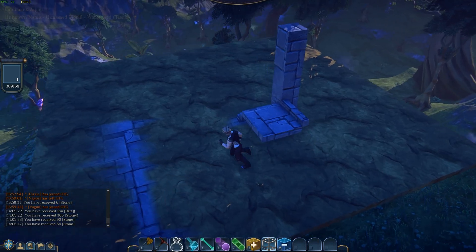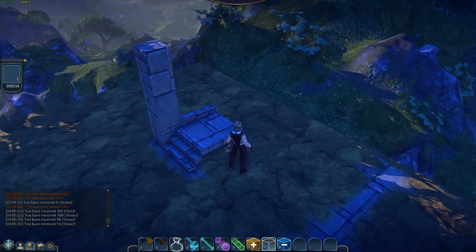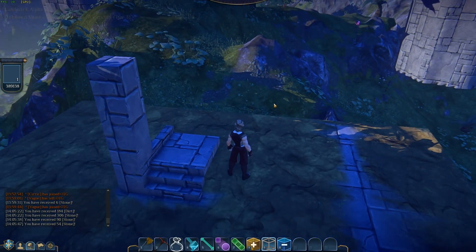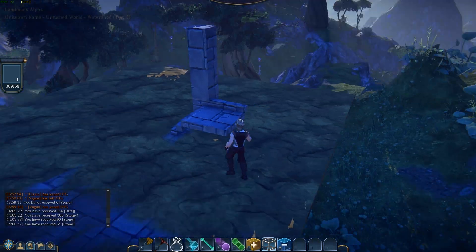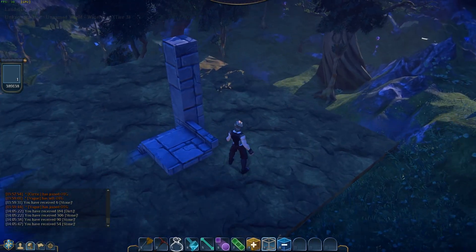Welcome back. This is Ozzy. Today in EverQuest Next Landmark Alpha, we're going to go over the Cut and Paste tool.